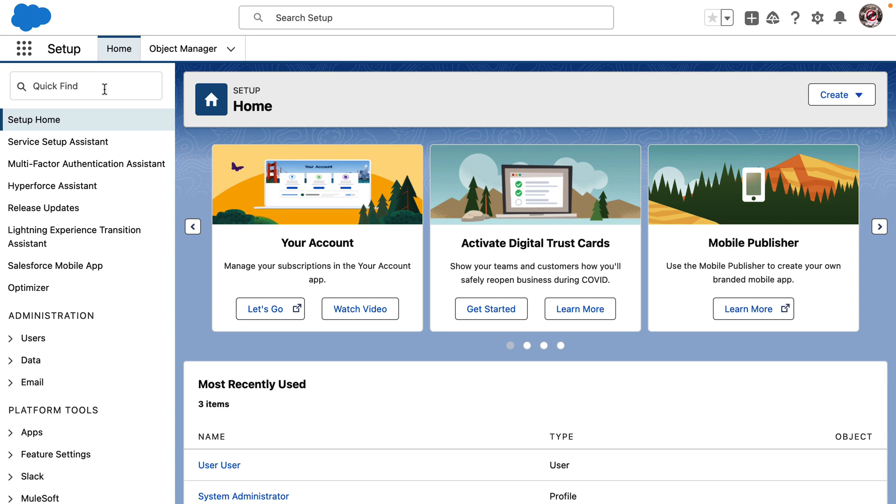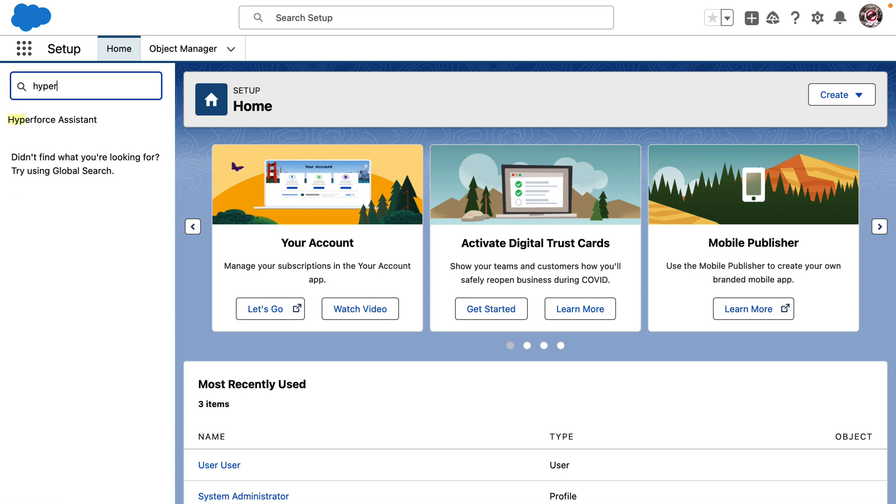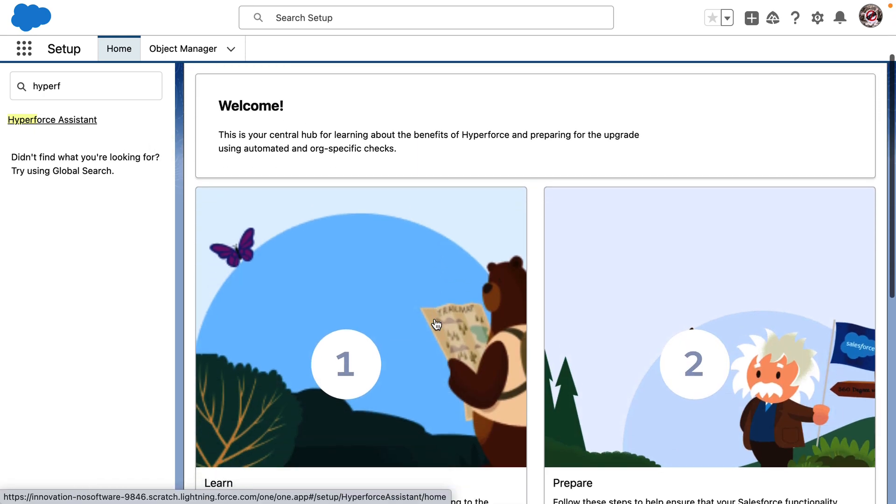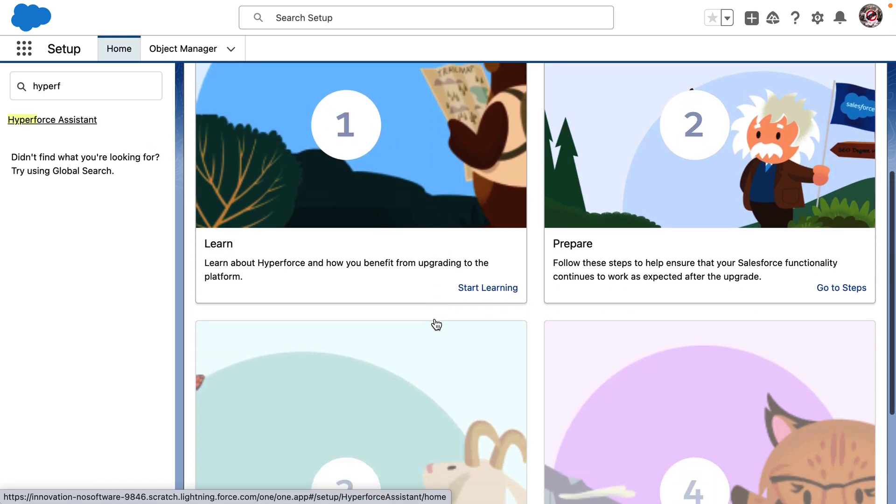Using Hyperforce Assistant, customers can better prepare their org for migration. Let's see how. We can find the Hyperforce Assistant from the setup page. Notice that there are four parts of the journey.